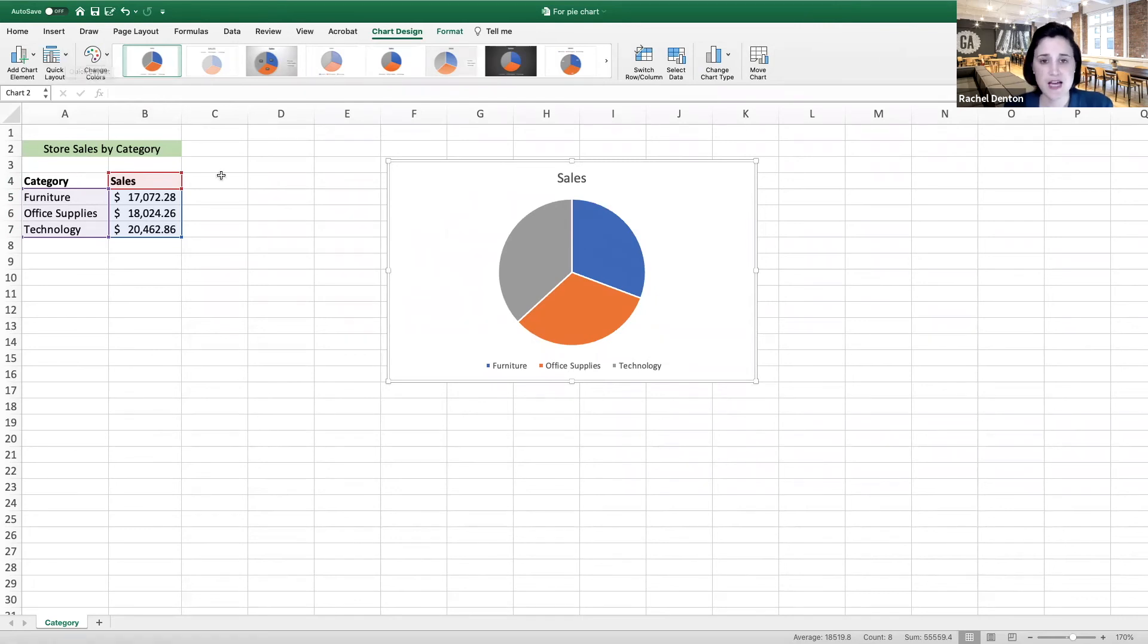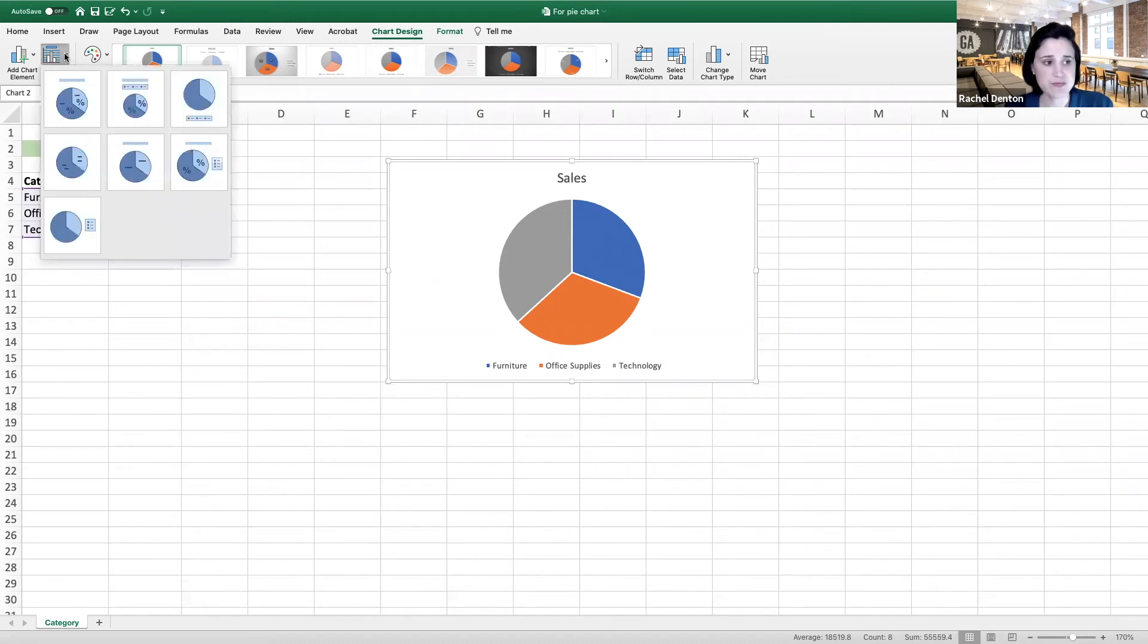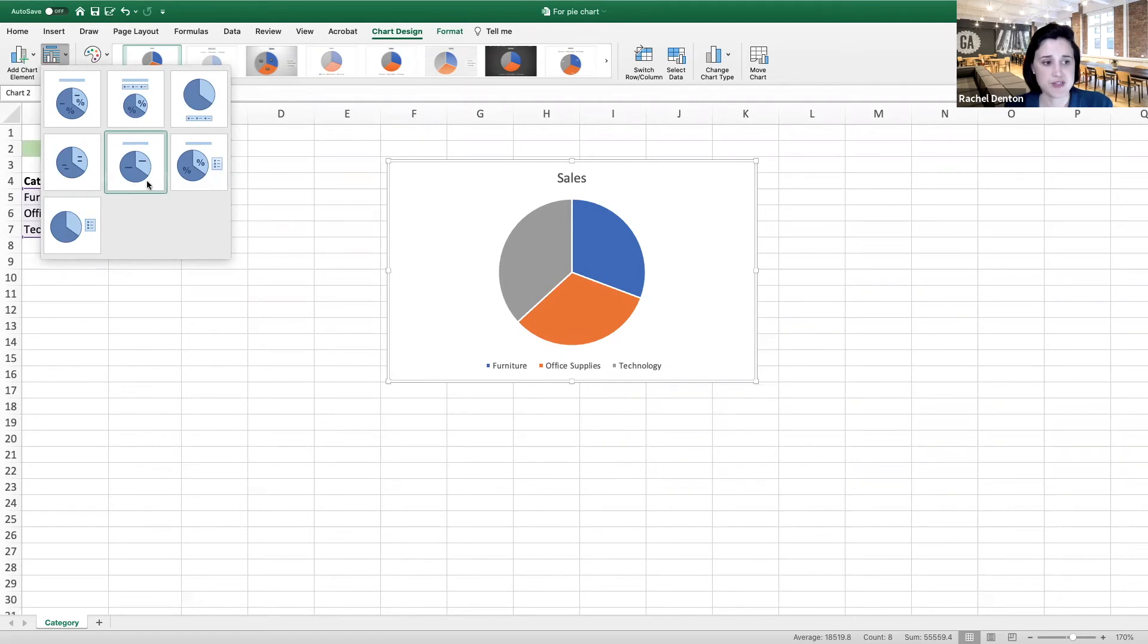I'm going to head over here to the quick layout menu and click on the drop-down arrow, and I see a couple different options. Since I'm interested in percentages, I'm going to select this option here.